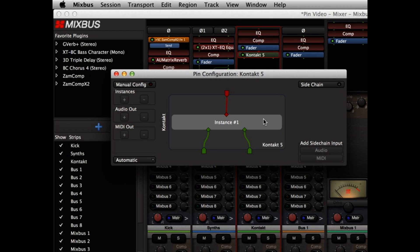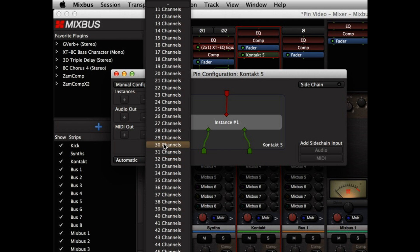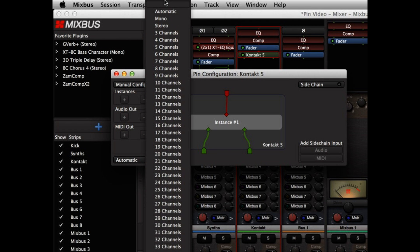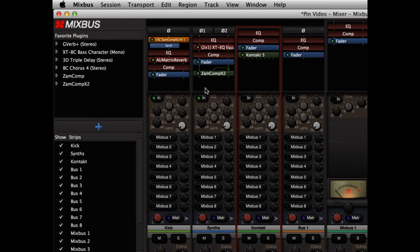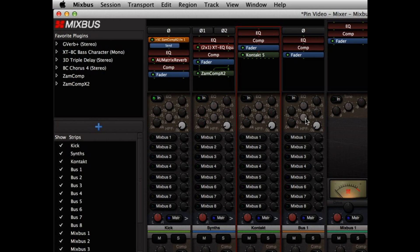Mixbus recognizes that Contact is a virtual instrument, and it gives me a new pull down menu that provides all of the output configurations this plugin is capable of. So I'm going to choose 8 channels. Contact now shows 8 outputs, and those 8 outputs appear at the channel direct outputs. And I can route those into individual buses where they can be equalized, compressed, and mixed through the mix buses.